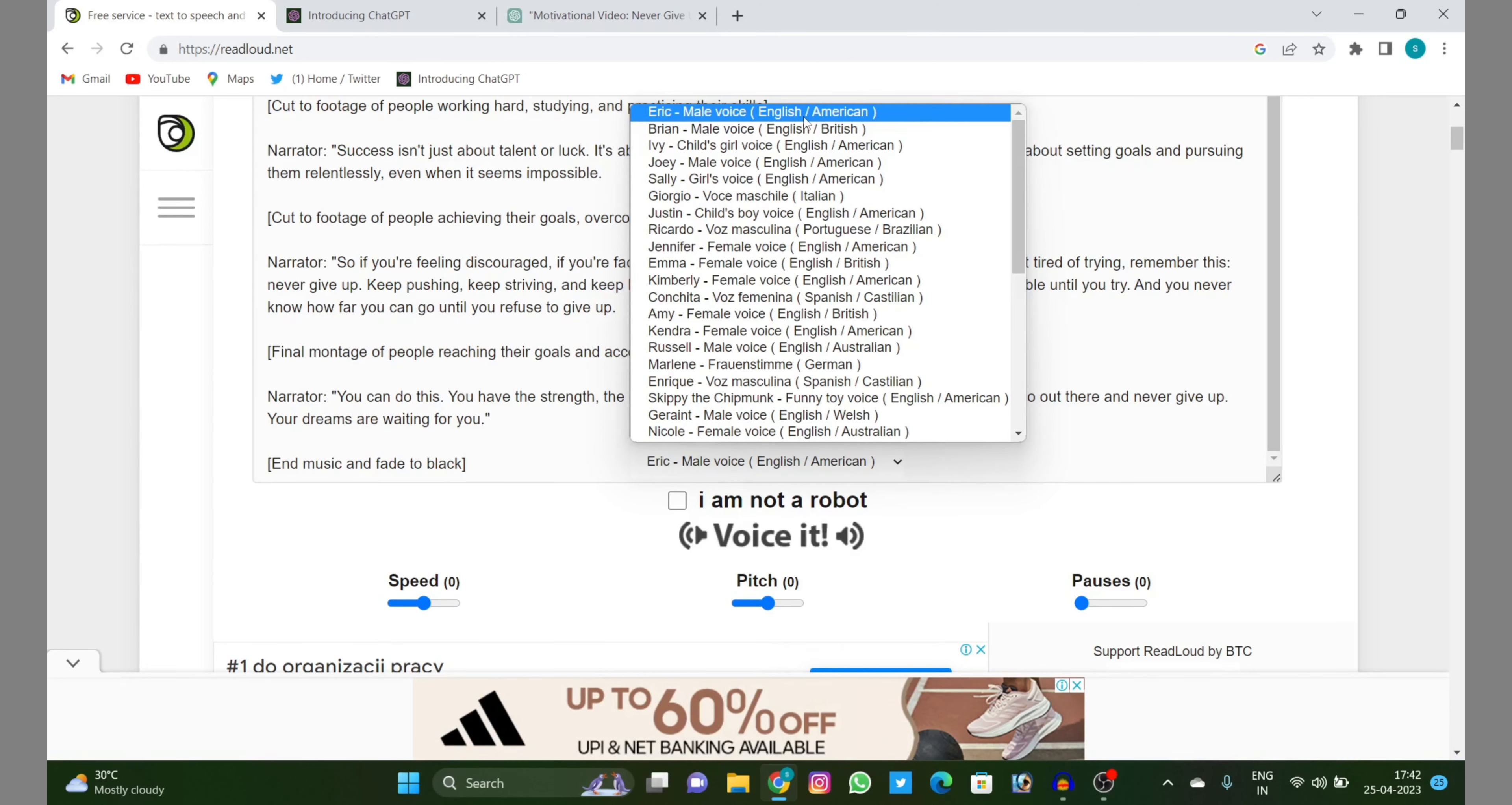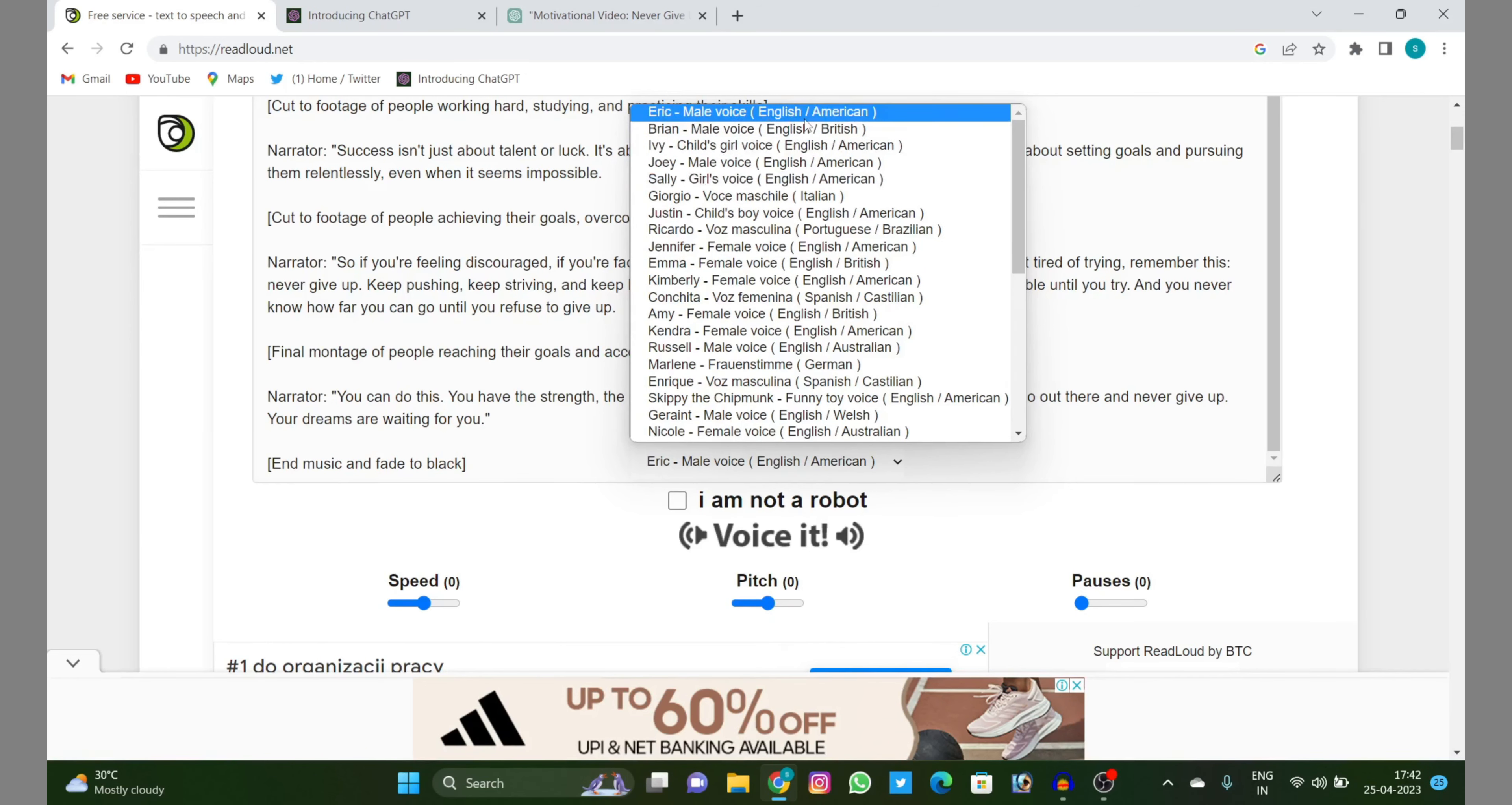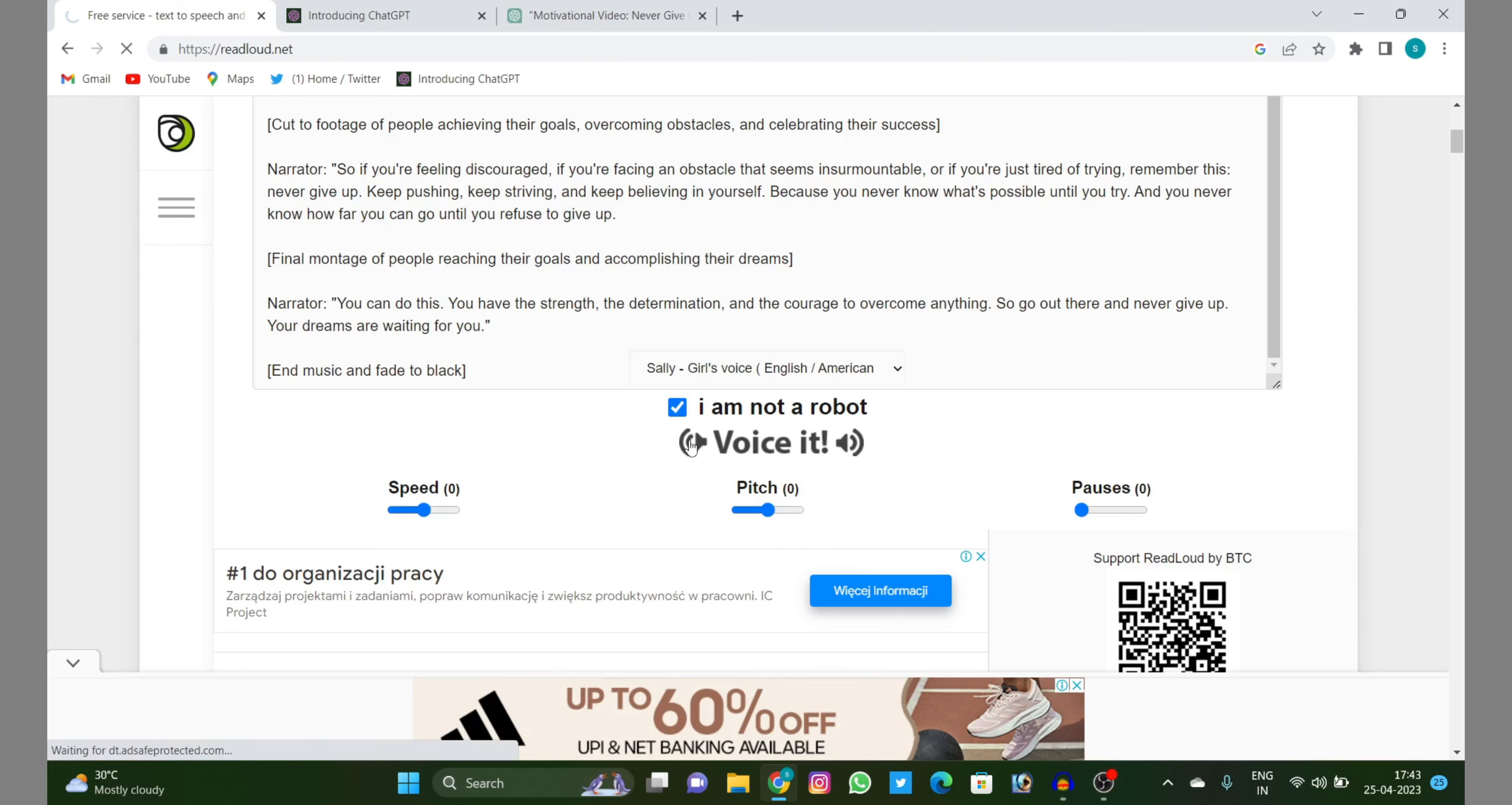Videos in English accent, American accent, British accent, child, girl's voice, Italian accent - anything you want to choose. So let's choose. I'll choose here Sally's voice. I'll choose it and then click on 'I am not a robot'.